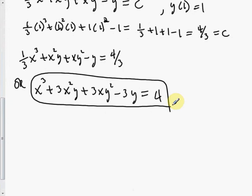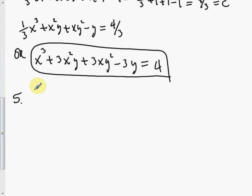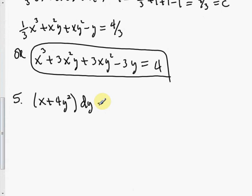Number 5: find the general solution of this differential equation. (x plus 4y squared) dy plus 2y dx equals 0. These techniques in chapter 2 are what we'll need for application problems in chapter 3, such as mixture problems, circuit problems, and velocity calculations.